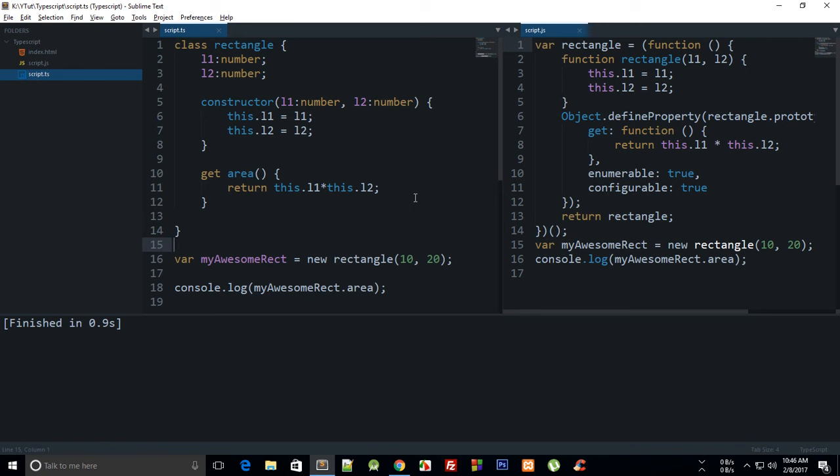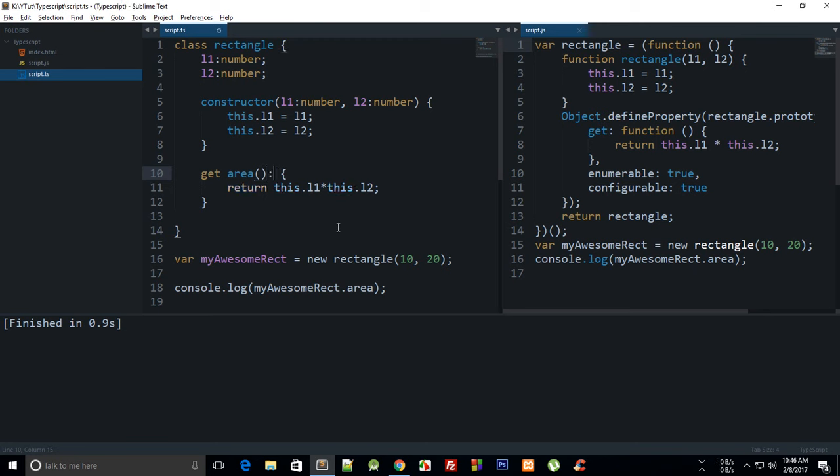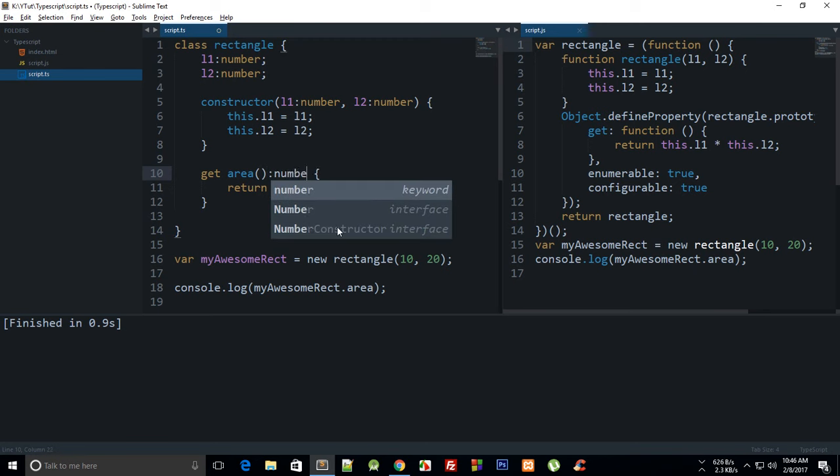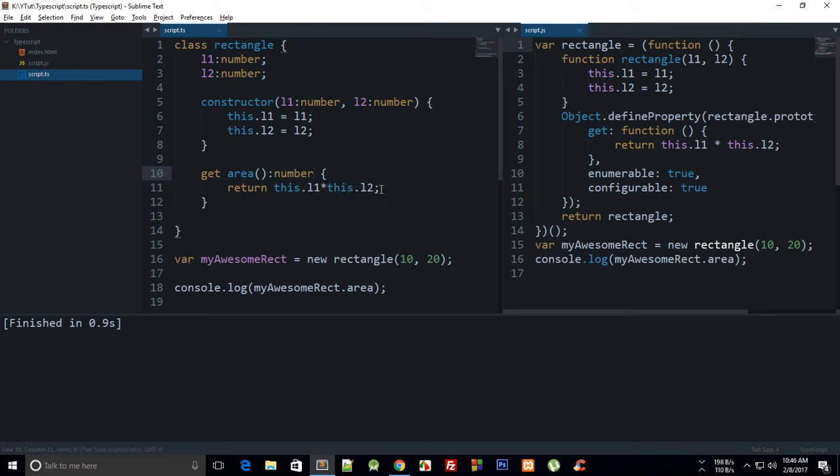So in the last tutorial what we did is we created a getter of this get area, and what you can do is actually just write number here as well so that you are pretty sure that you are returning a number only.